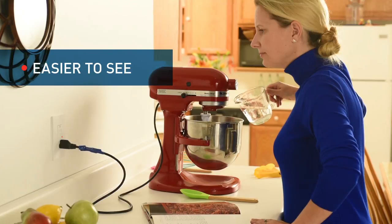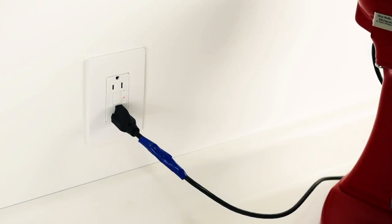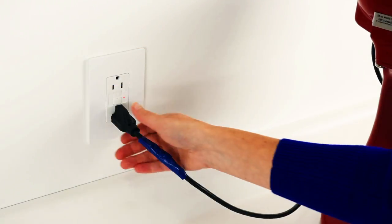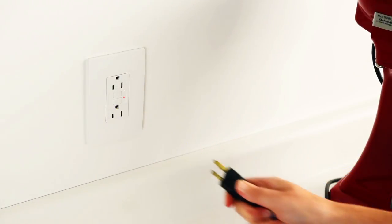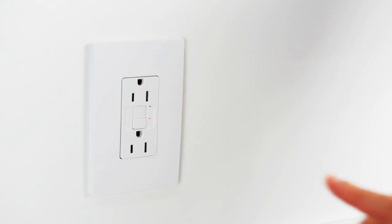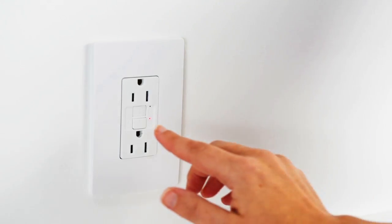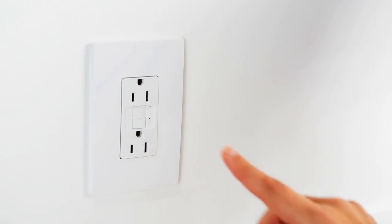In the event that power is lost to a receptacle, the homeowner can often identify and solve visible issues that led to the trip, such as a crimped or frayed cord, and then simply hit reset. This helps limit the amount of callbacks by the electrical contractor.